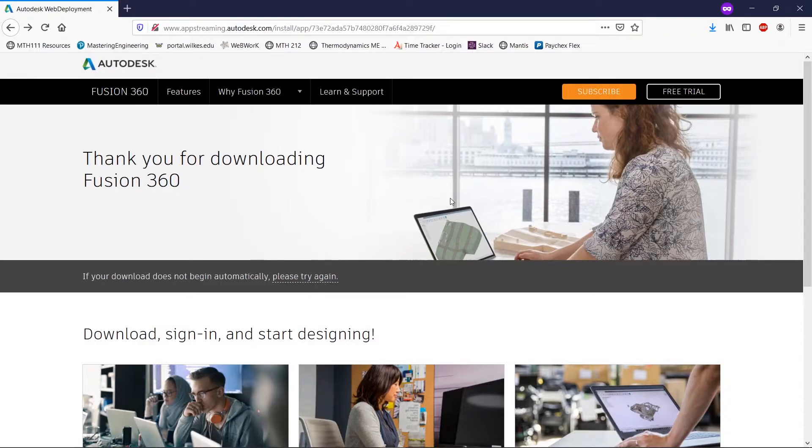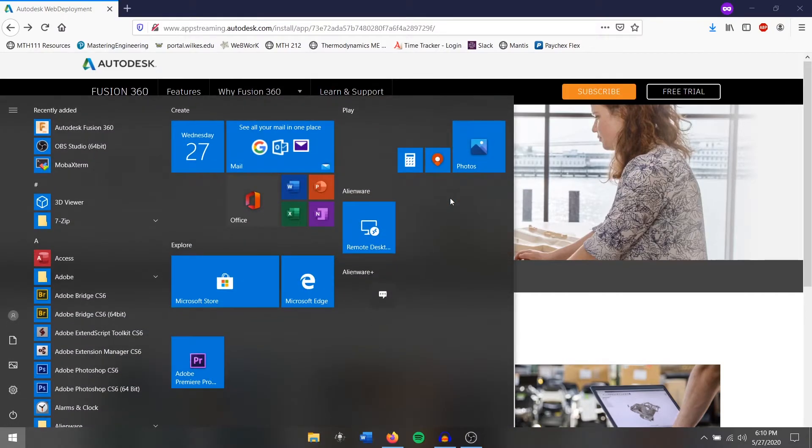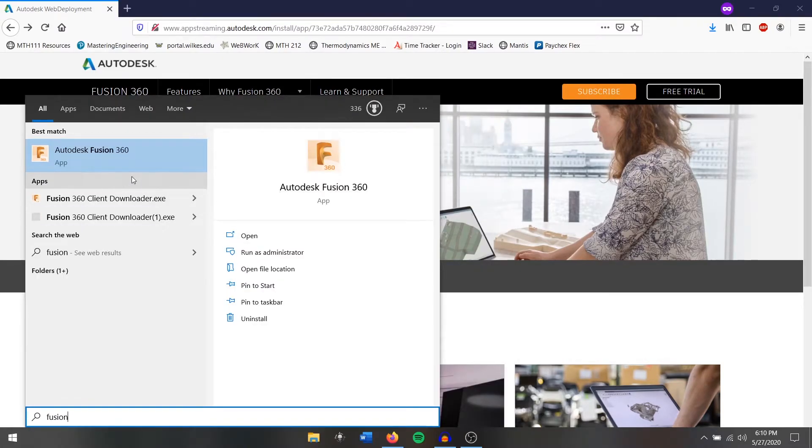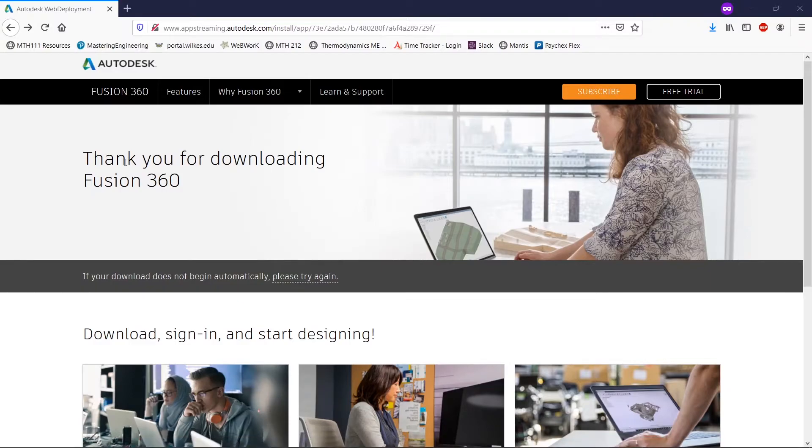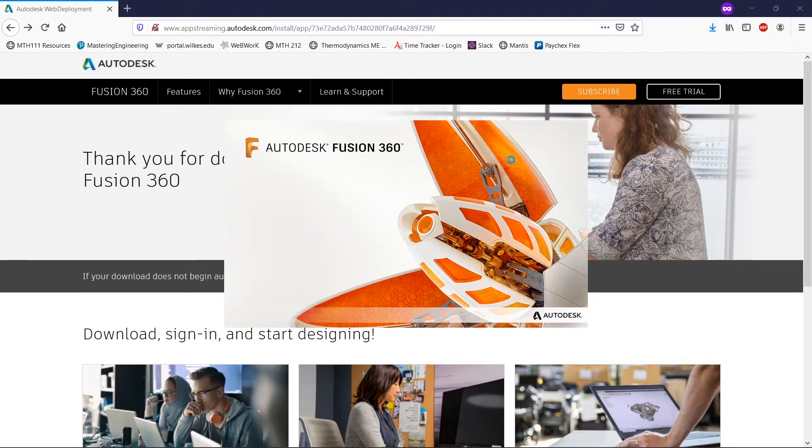Despite getting some error messages, the program is successfully installed. So now to find it, we're going to hit start and then we're going to type in Fusion 360. We're going to click here, and then I'll bring you guys back once the program has actually started up.